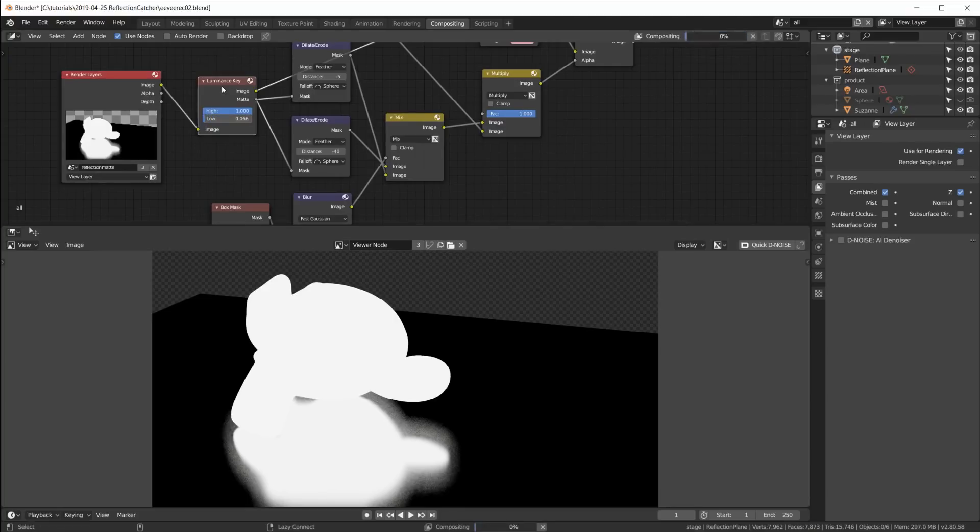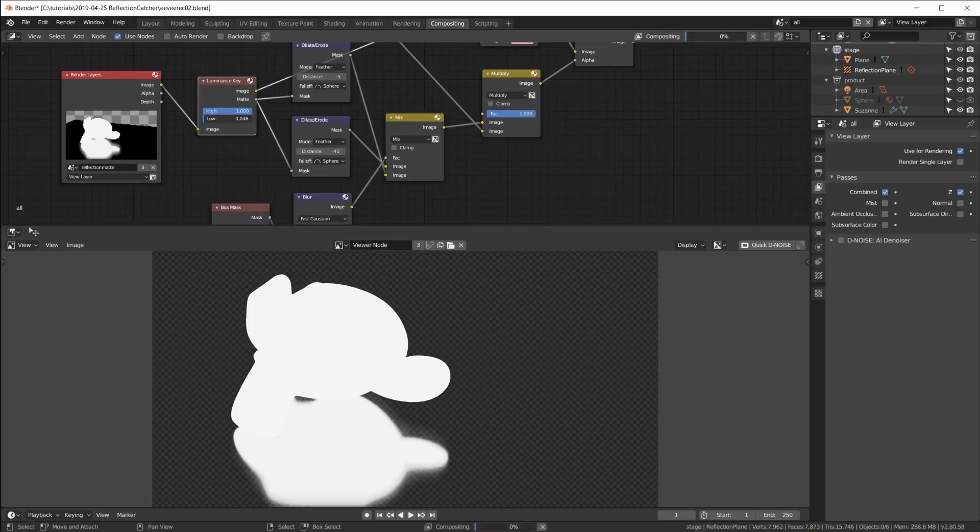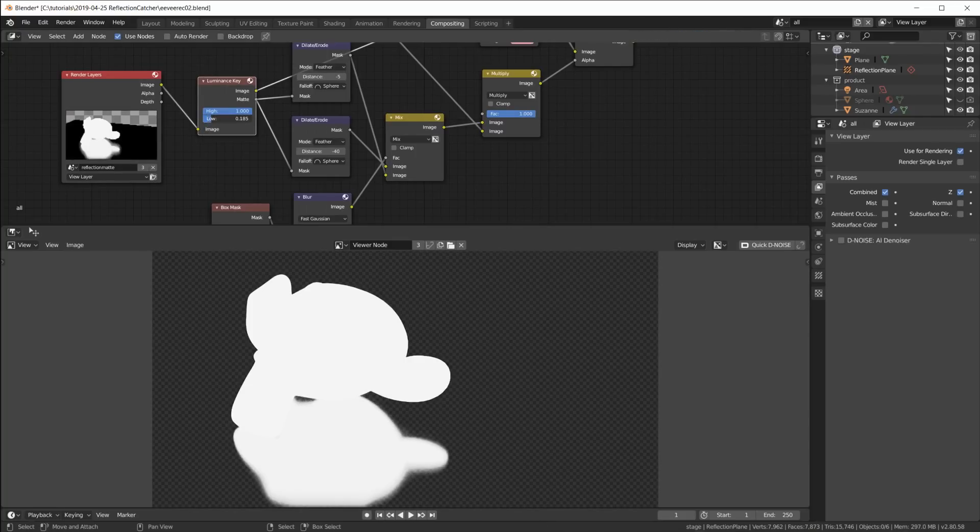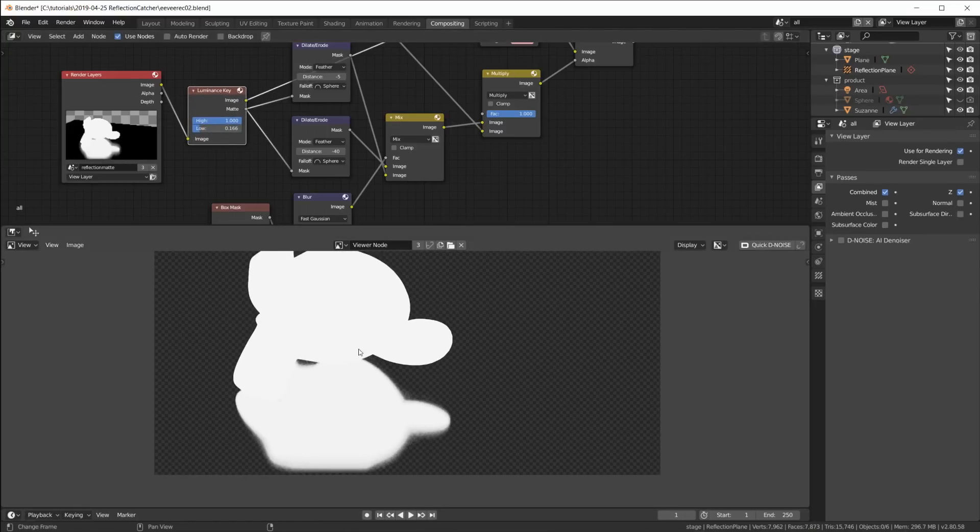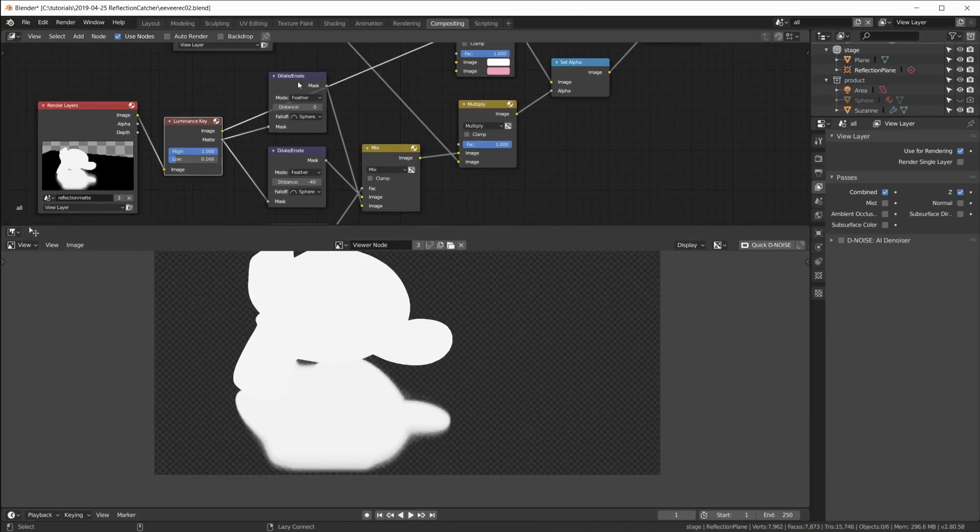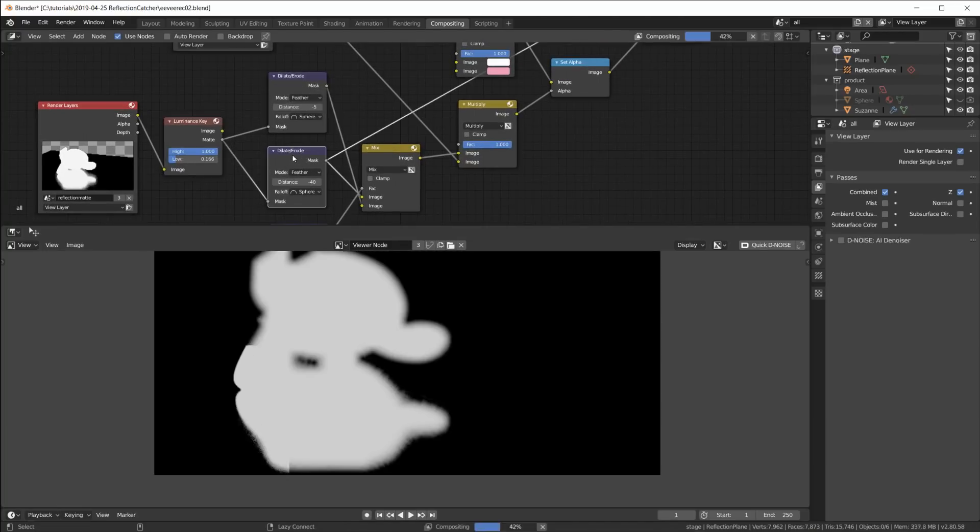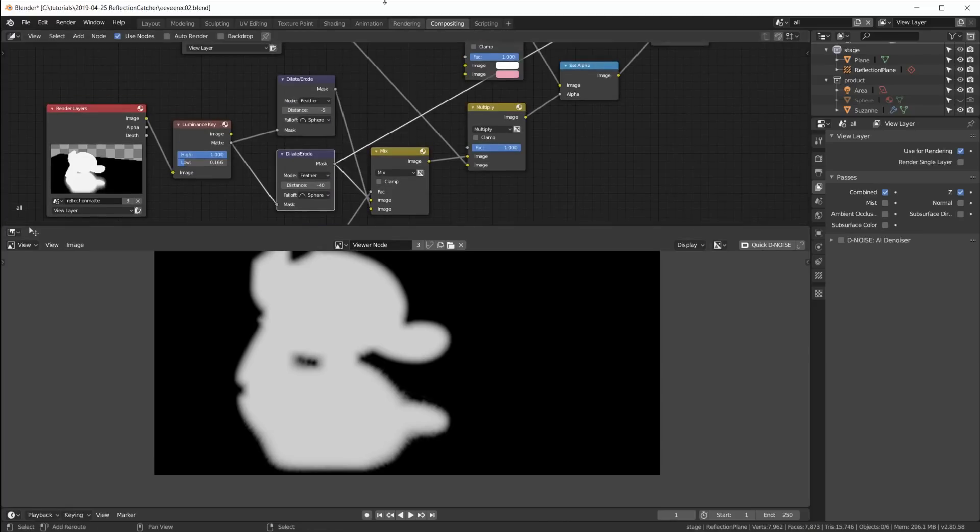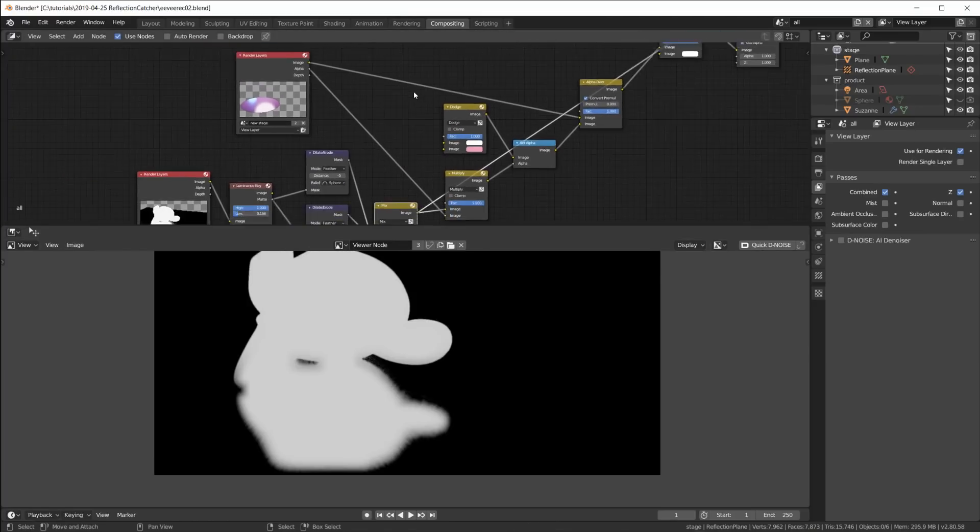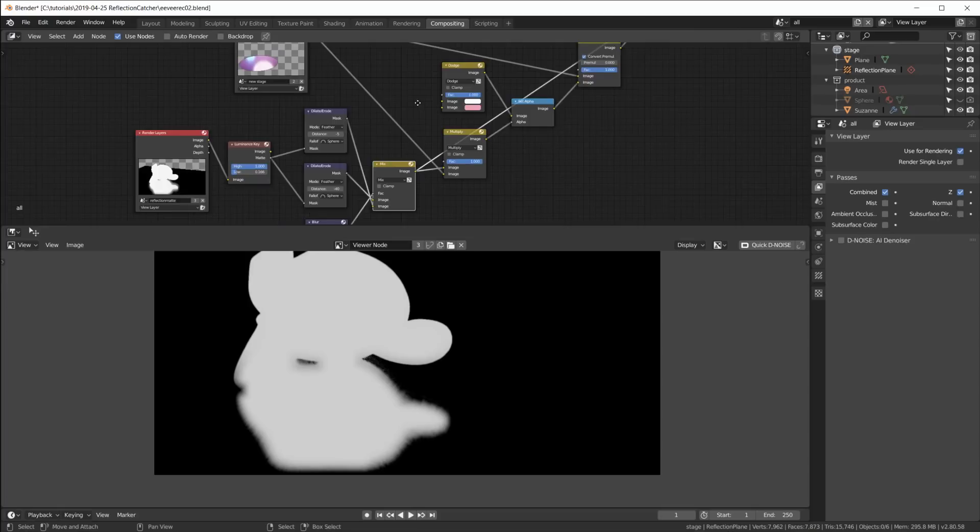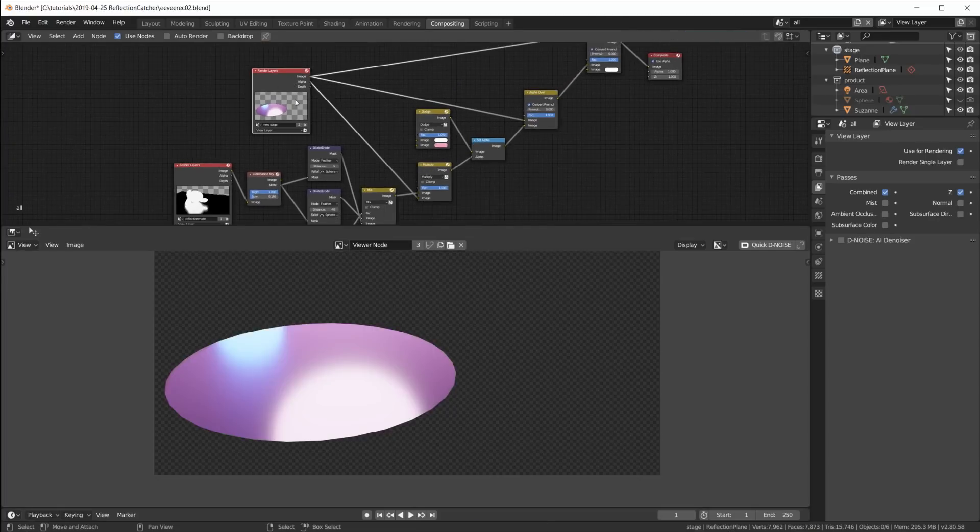All we have is this rendering here. Then down here we have our mask for the reflections. And by looking at this we can really dial in the luminance key for cutting out the reflections down here. And then remember we have those erode nodes and we have a gradient here and mix it all together.